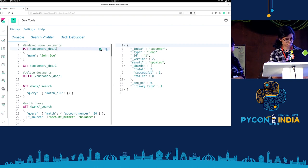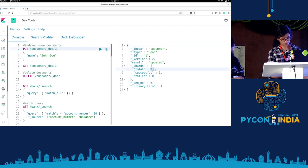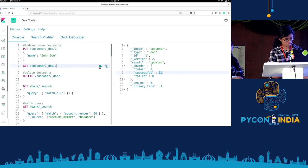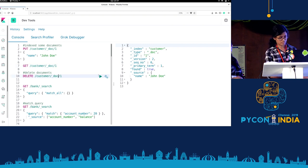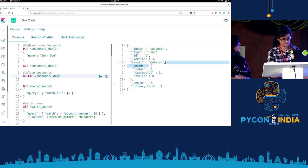If we run this, we get the response showing a total of two shards and one successful shard. Since this is already indexed, we can just run a GET command and we have it right here. We can also try to delete it — and here we can see the result is deleted.